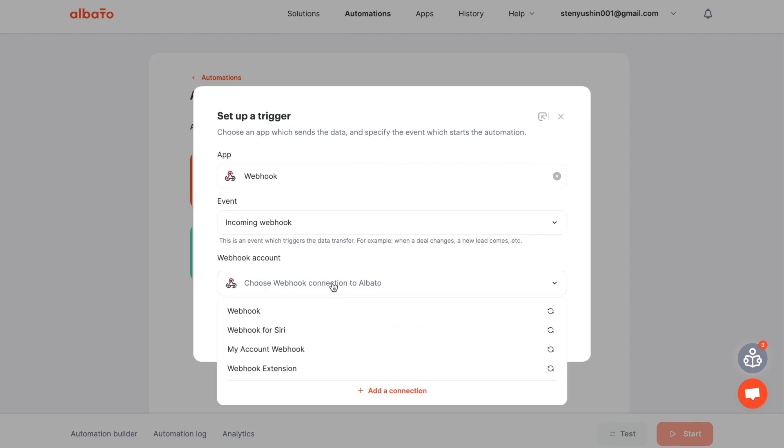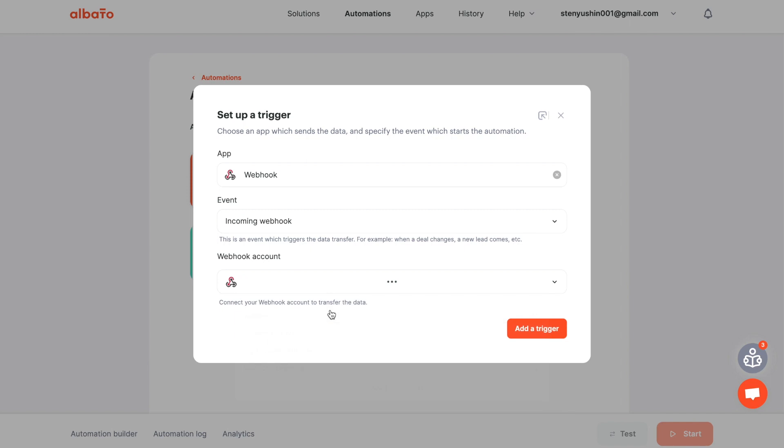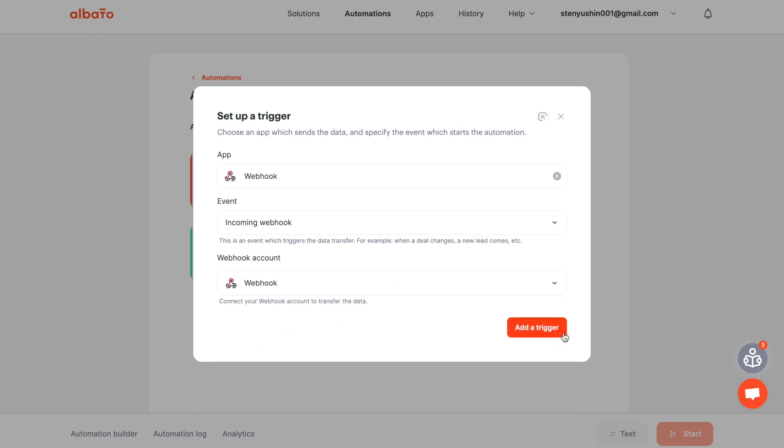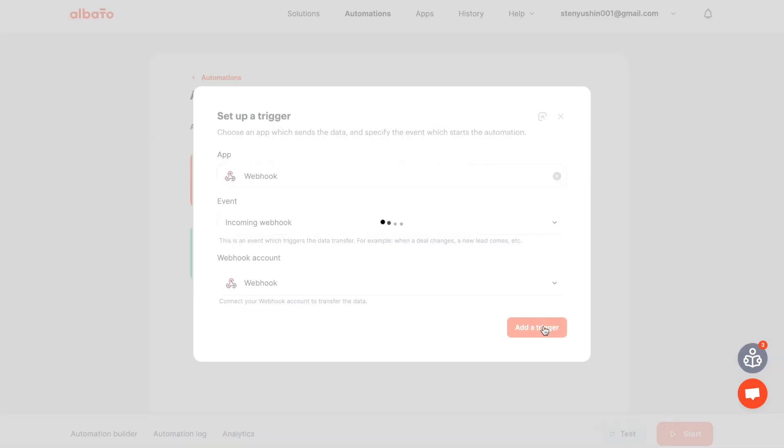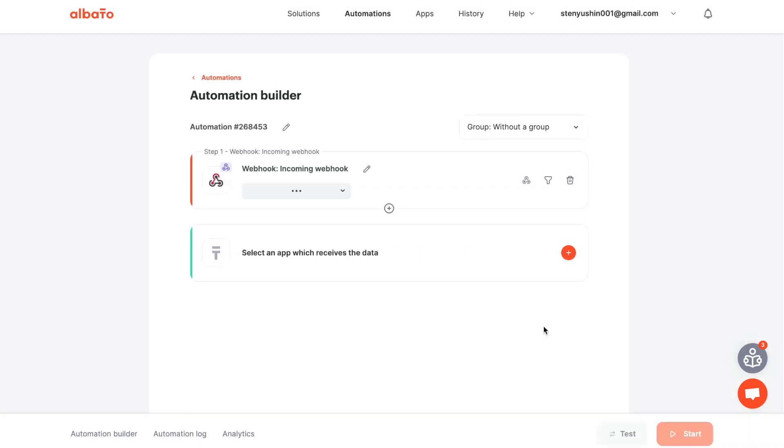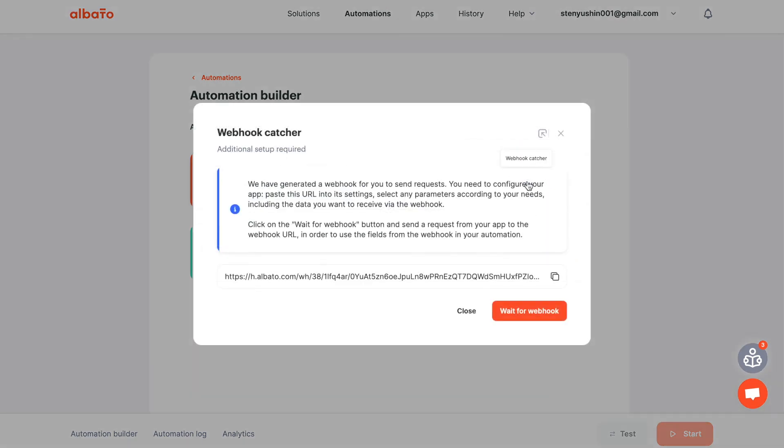Set up your webhook account connection. All instructions for connecting apps will be in the description. Click the add a trigger button.